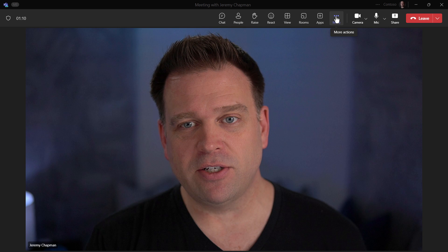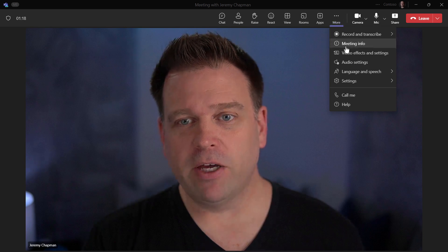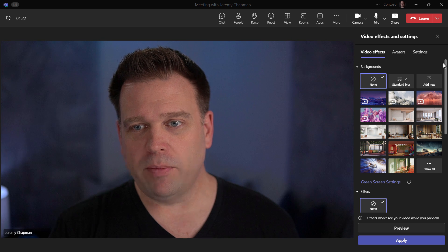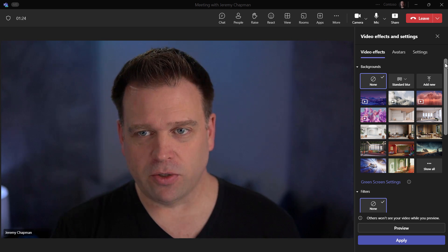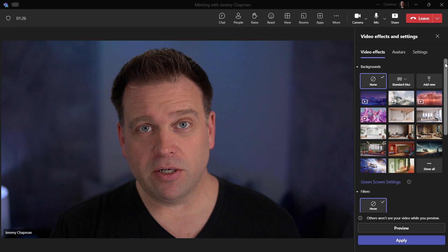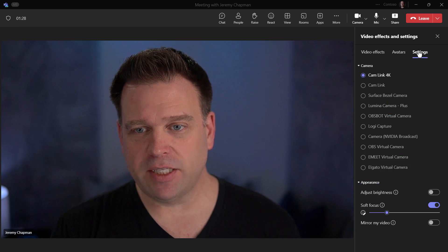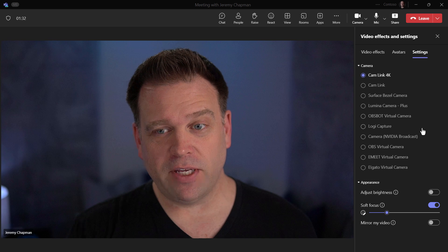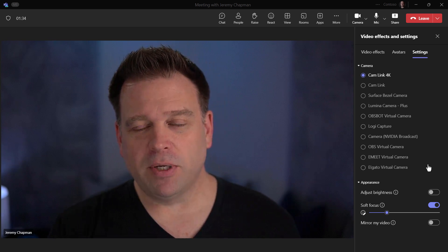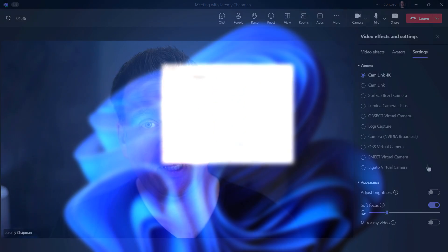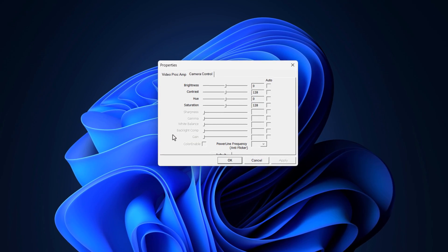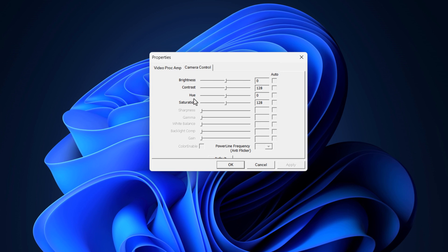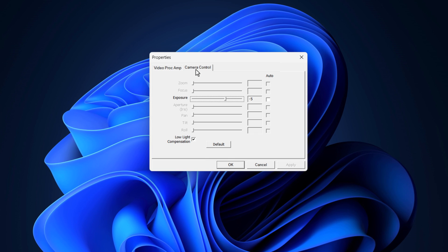I'll go into the more actions options, and from there if I go into video effects and settings, you'll see there's quite a bit more I can do. I'm going to start with the basic camera settings. Now you might recall from my previous video, there used to be the ability to also bring up the UVC Windows controls.